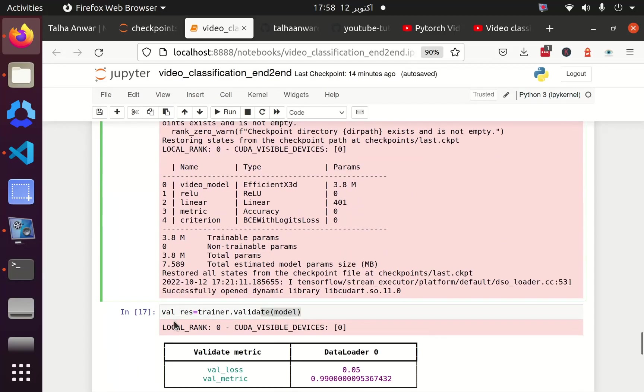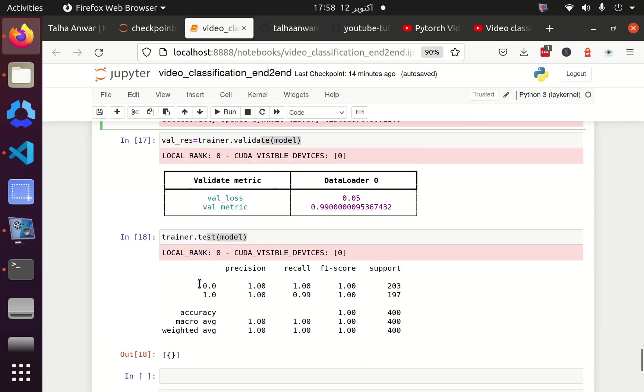Then I am going to validate the model and test the model. You can now see the results are quite different. This is actually 100% accuracy. Previously I believe there were around 90 maybe.